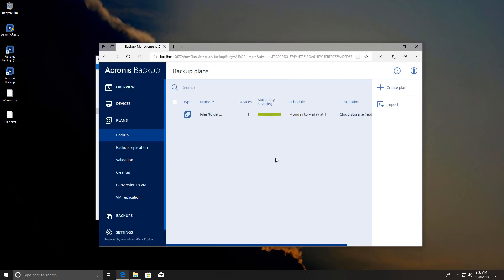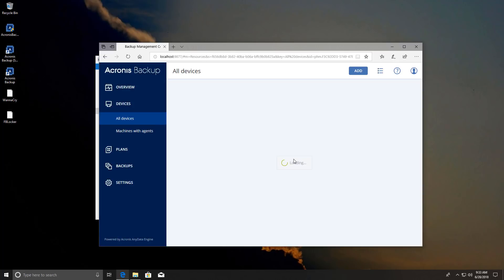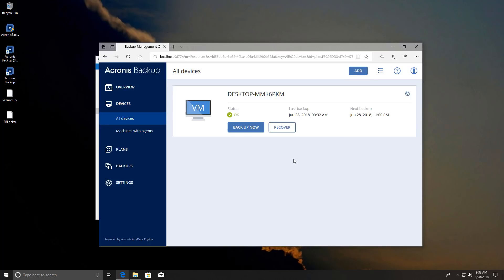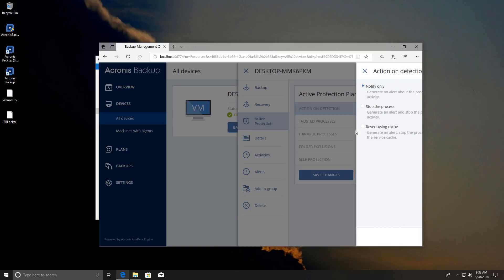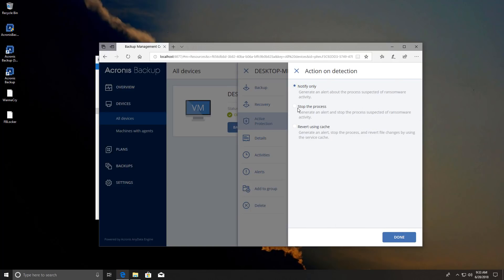But now we'll get to the most interesting part which is the ransomware protection and Acronis call it active protection. So if we go and open the active protection menu as you can see you have a lot of options for what to do when a ransomware is detected. So at the moment it is set to notify only but if we click on it you can see there are other options.